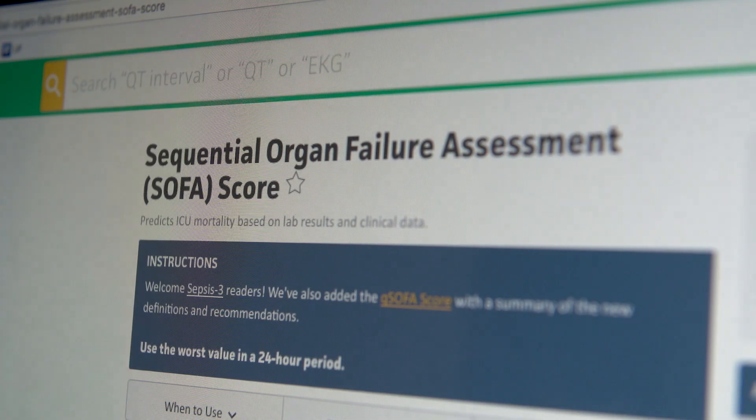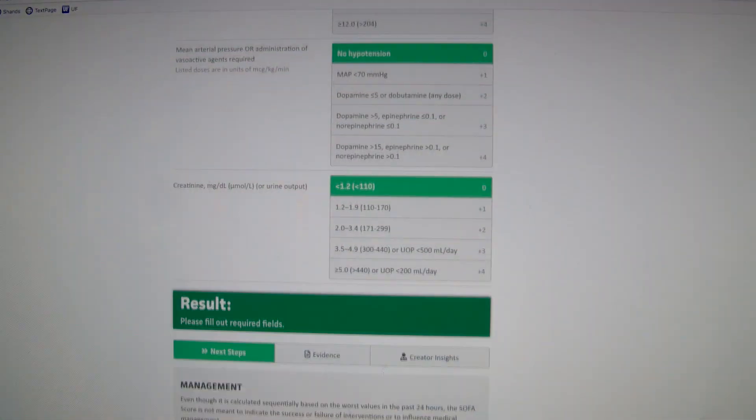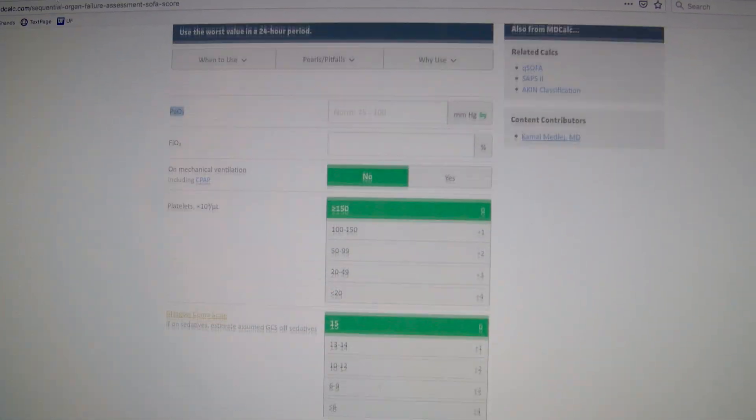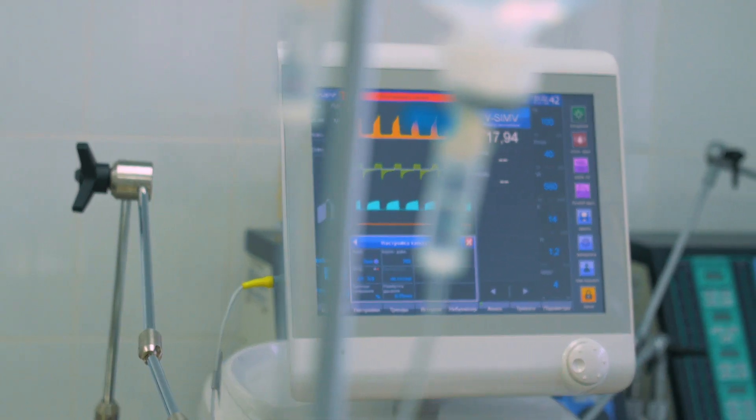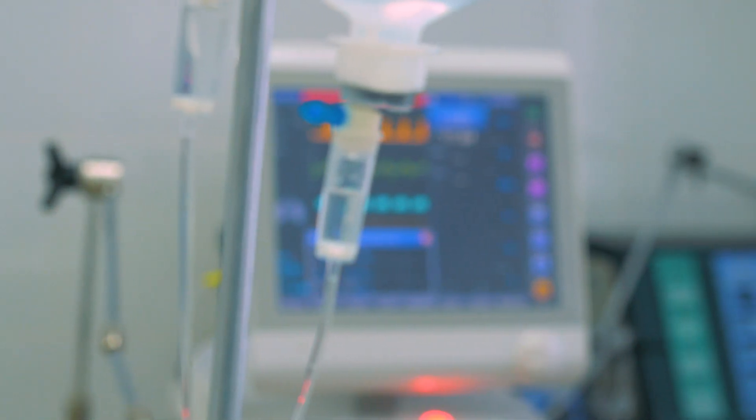One of the frustrations is that available scores that quantify how sick you are — one of the most commonly used is called SOFA, a sequential organ failure assessment — usually work by summarizing 24 hours of the previous day, finding the worst value, and then calculating the probability of dying in the ICU. Unfortunately, none of the existing scores are commonly and routinely used in the ICU.